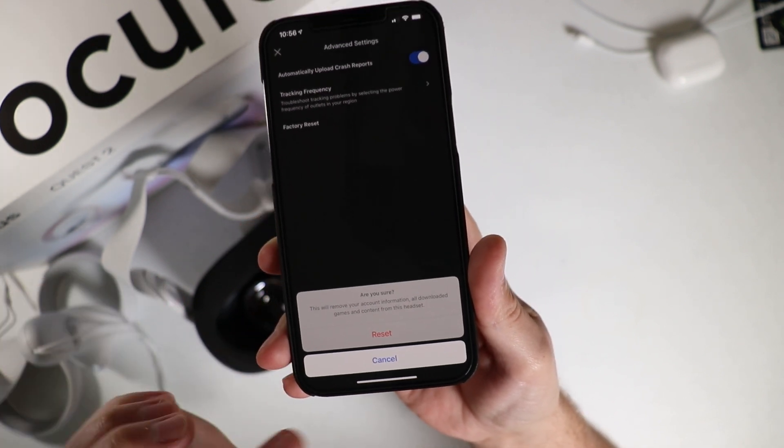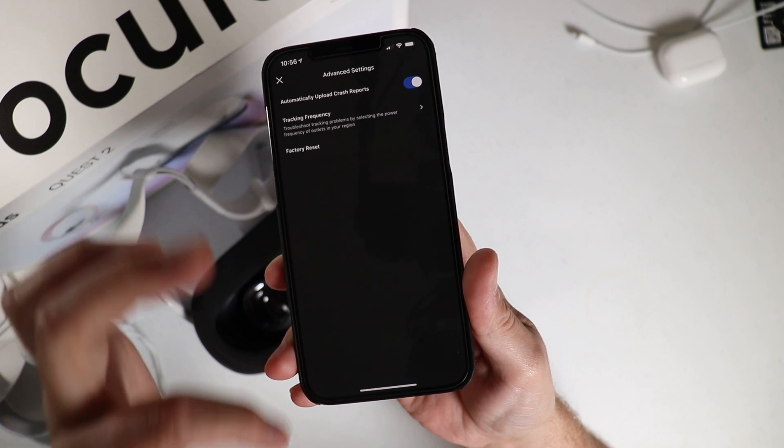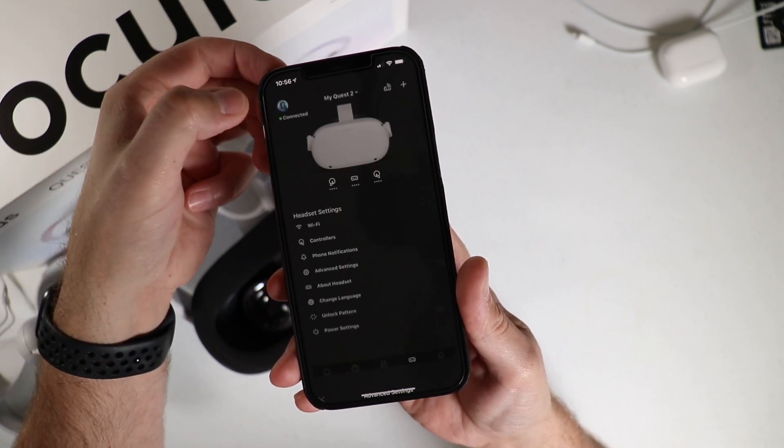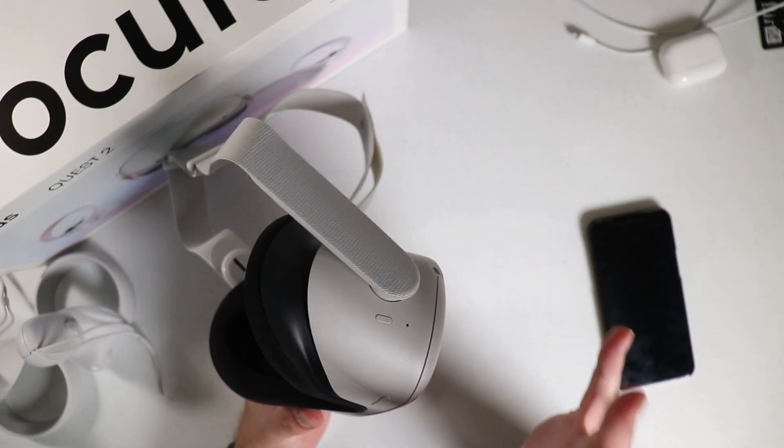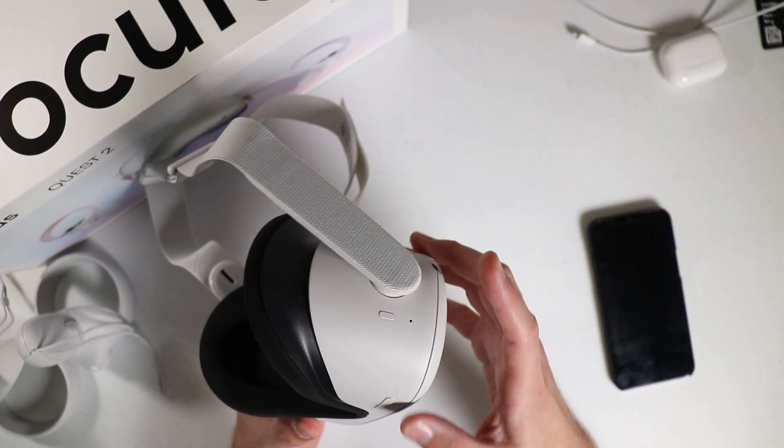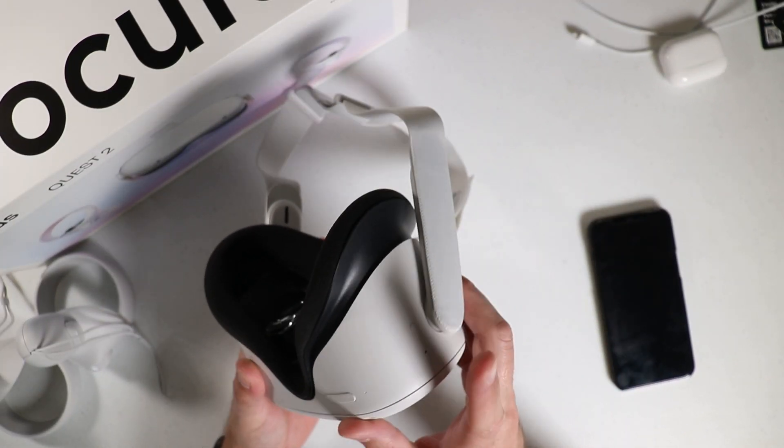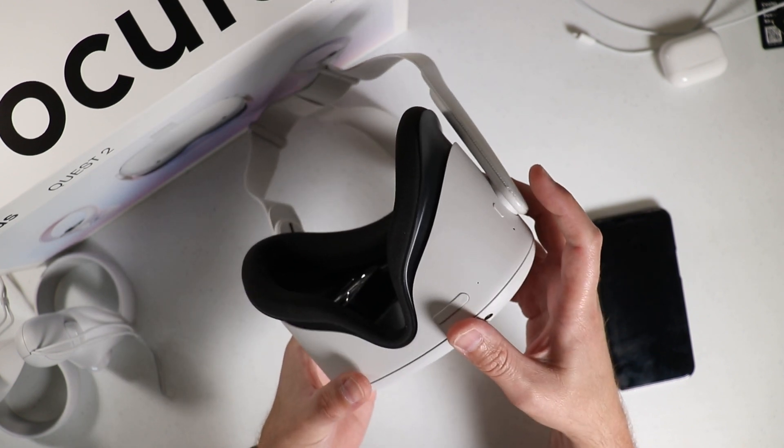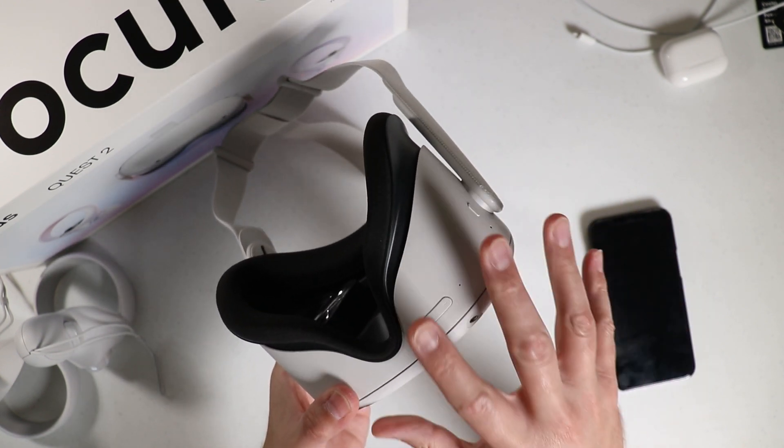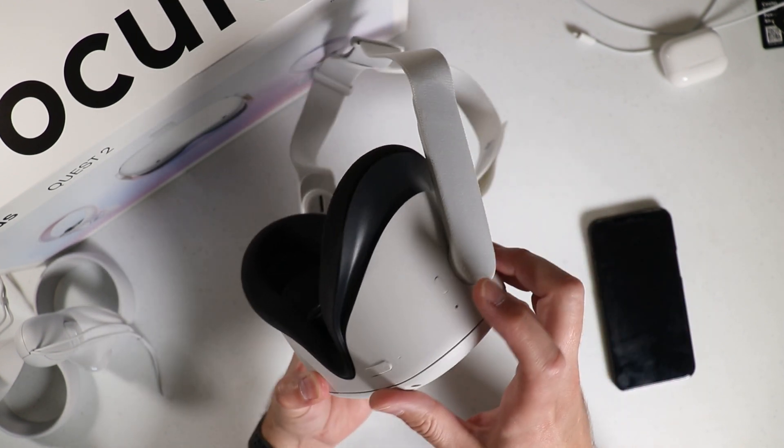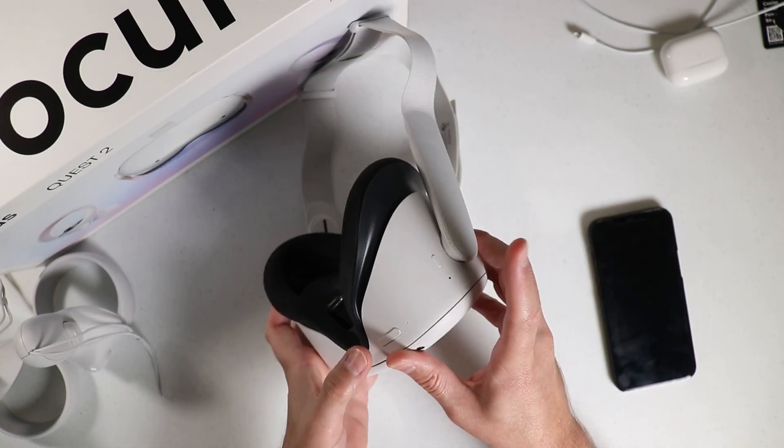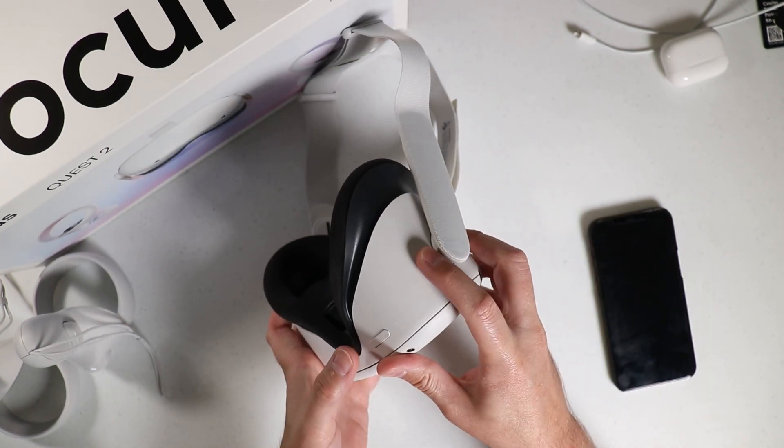As far as the device itself, in order to do the factory reset you want to make sure that you turn the headset off first. You want to hold the power button down and where the volume button is here, you want to hold the minus side of the volume button.